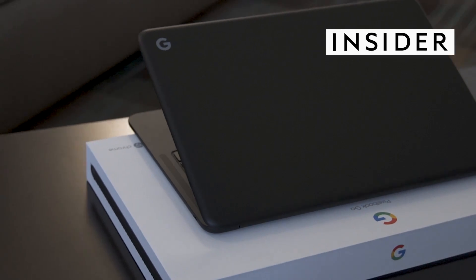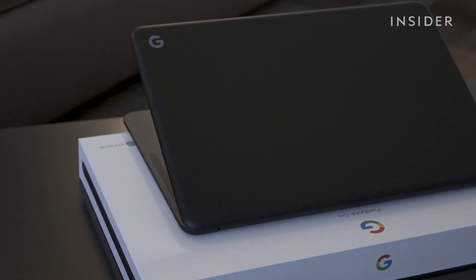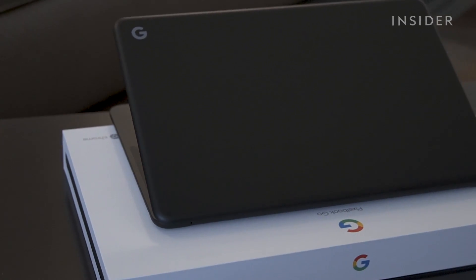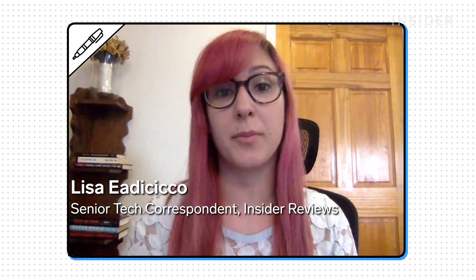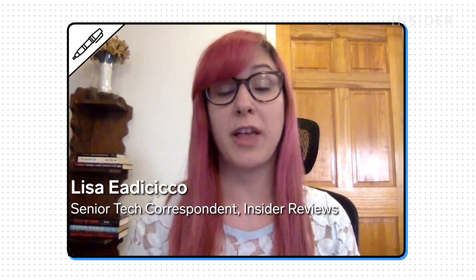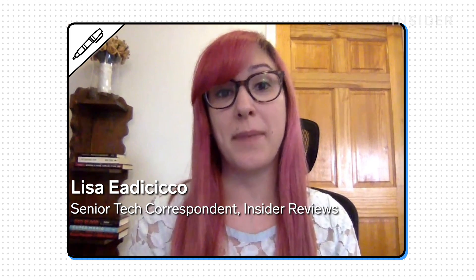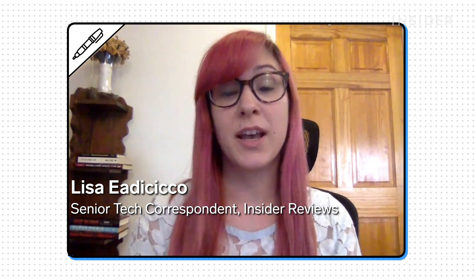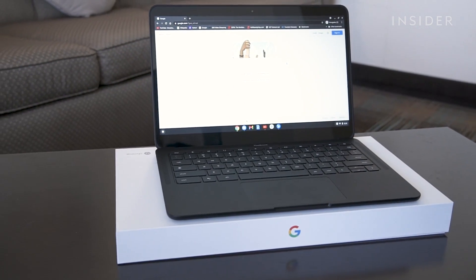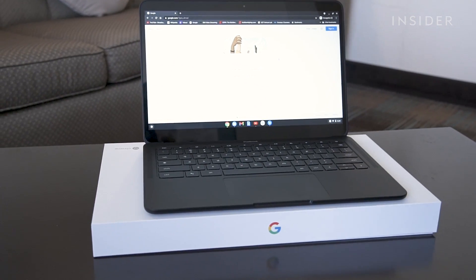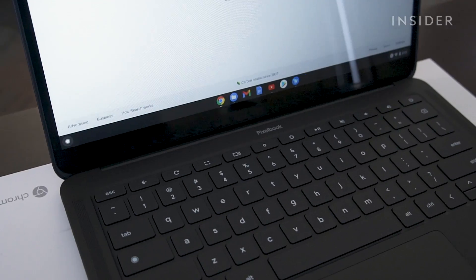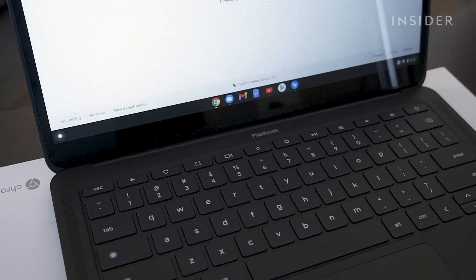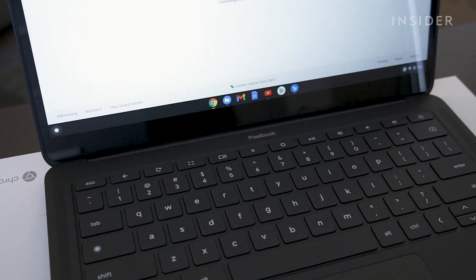A Chromebook is a laptop that runs on Google's Chrome OS software, and that's the biggest thing that makes it different from a regular laptop that runs on Mac or Windows. Chromebooks are usually cheaper than other laptops and they're also simpler since they're really only designed to go online.